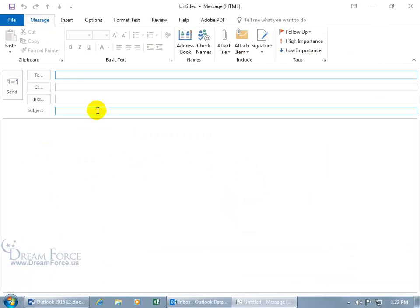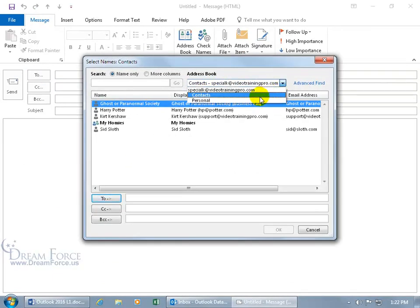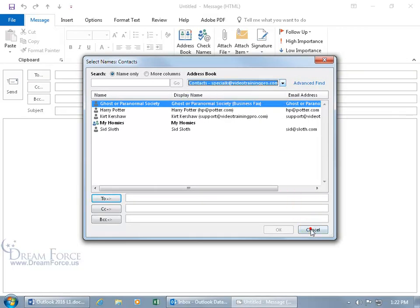Click on the to button and how many address books do I get now? No parties, just the contacts and personal. And of course, click cancel.